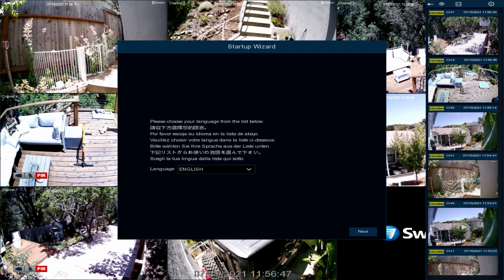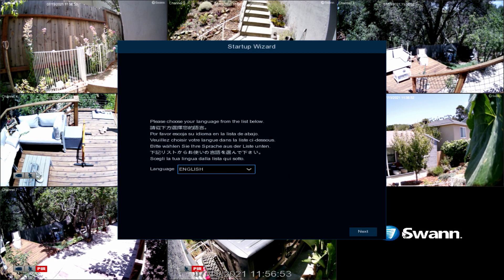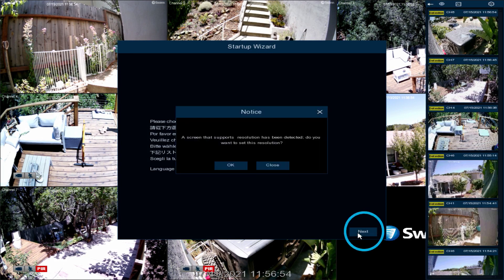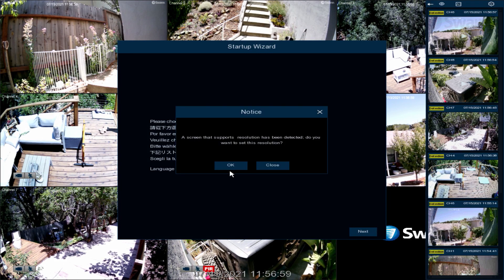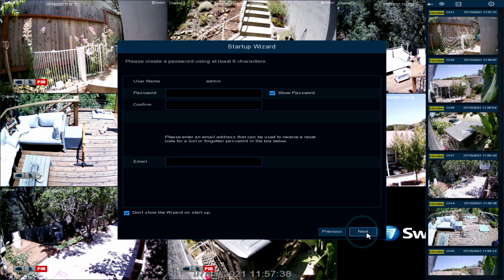When you first turn on the NVR, it will automatically boot to the Setup Wizard's language selection screen. Select a language and then select Next to continue. Select OK to continue or choose a different resolution.